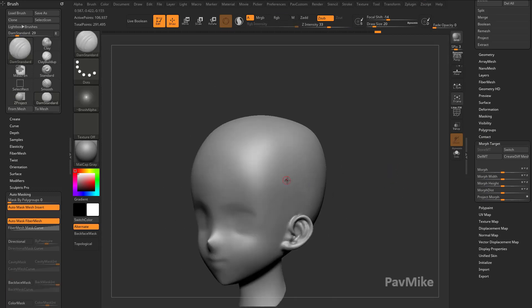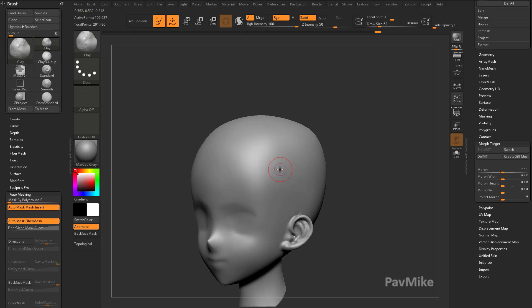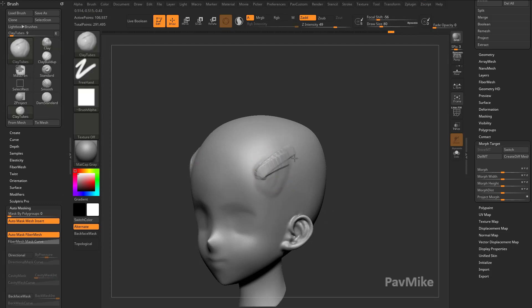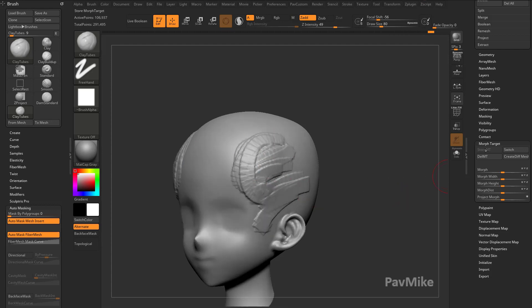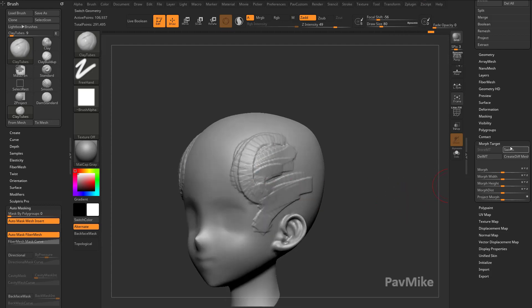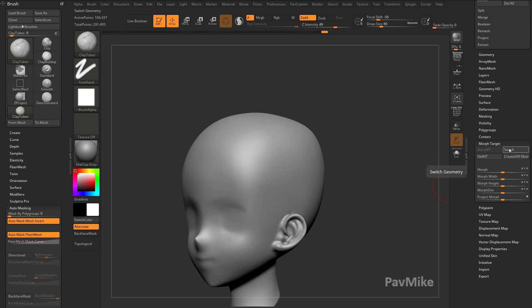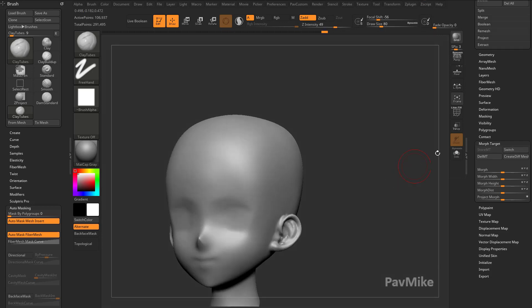So now if I go through here and I grab, say, the clay brush and we'll turn on X-Symmetry, we can go through here, or maybe the clay buildup or clay tubes, we can go through here and make some pretty drastic changes. And with that Morph Target stored, I can go in here to Switch, and that's going to switch my Morph Target in here.